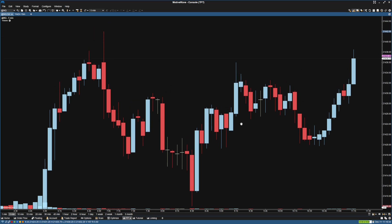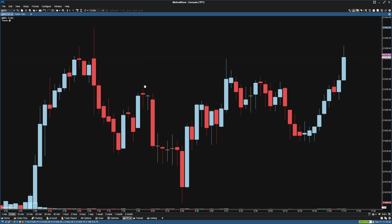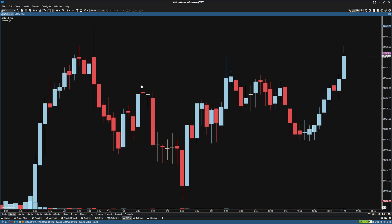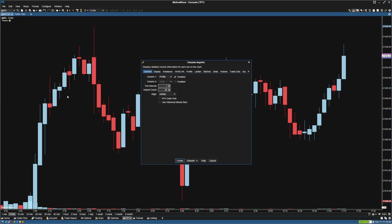Hey guys, I just wanted to make a video showing how to set up a footprint chart in MotiveWave. First thing we're going to do is open up the chart you want to put a footprint on, and then go up to Study, Volume Based, and down to Volume Imprint.